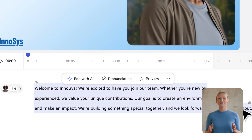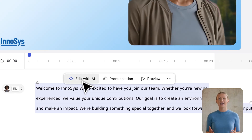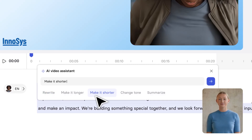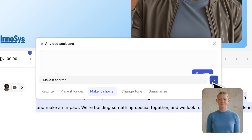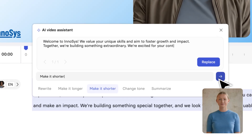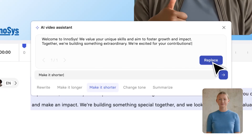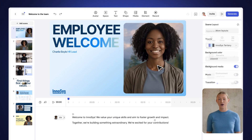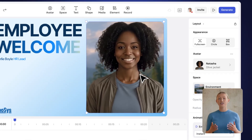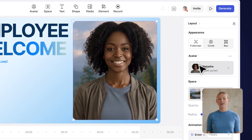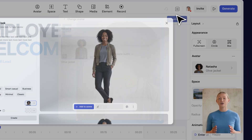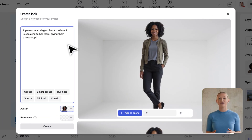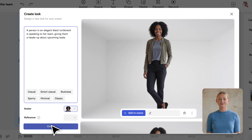Adjust your script by simply highlighting it and choosing an option you see fit. Next, you can customize an avatar. This is a good way to make your content feel more personal. Just describe the outfit and the background, and you'll see the preview very quickly.